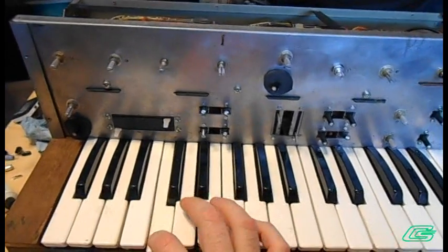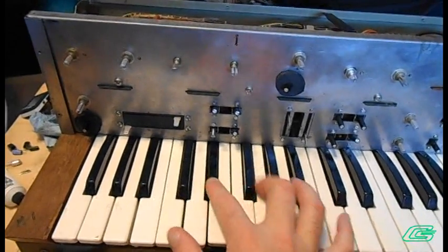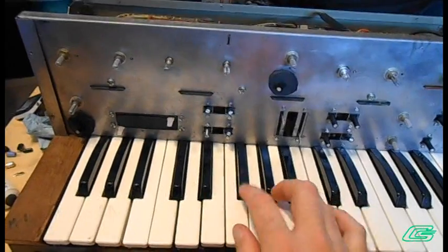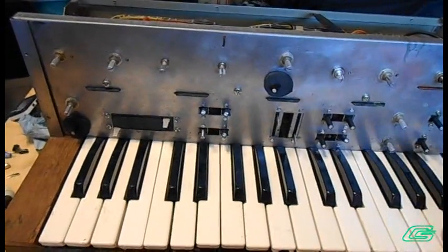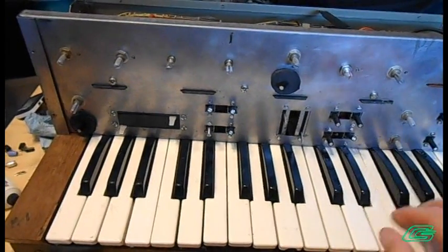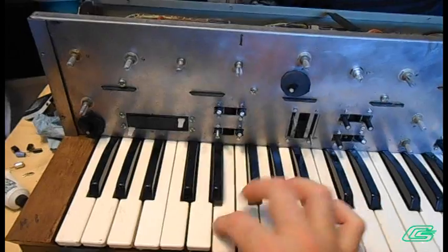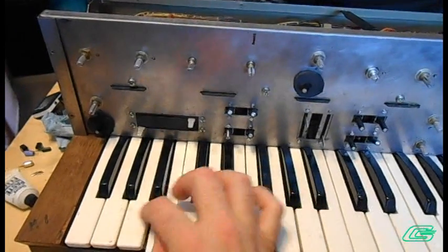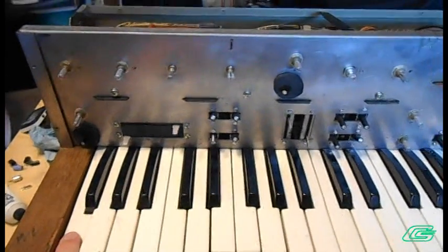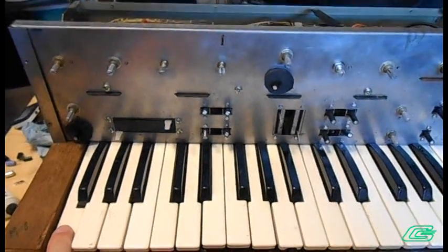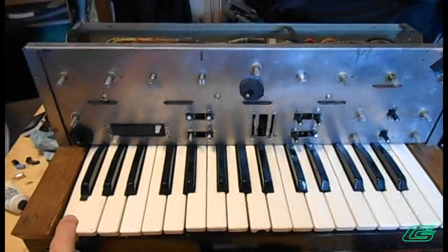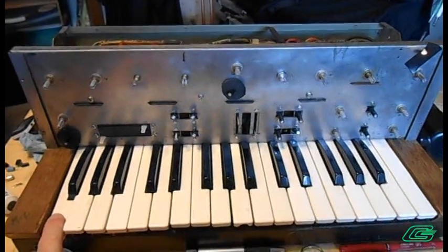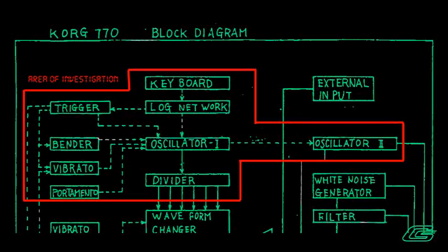The oscillator pitches are all over the place. Sometimes the pitch CV for lower notes actually disappears. Intermittent problems such as this are notoriously difficult and time-consuming to resolve. This project will prove to be no exception to that.